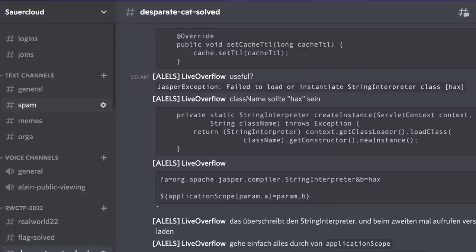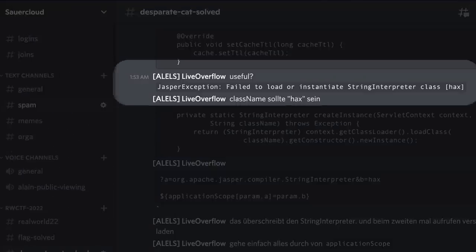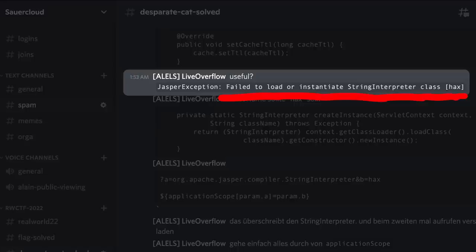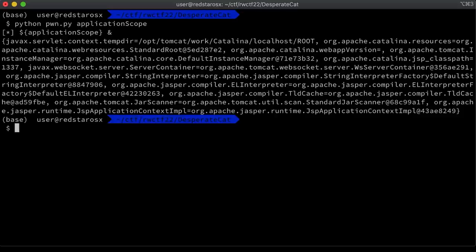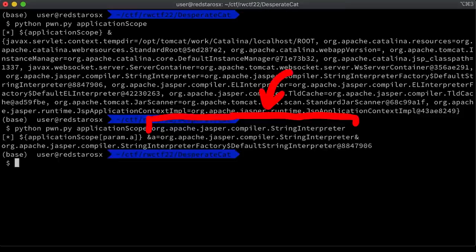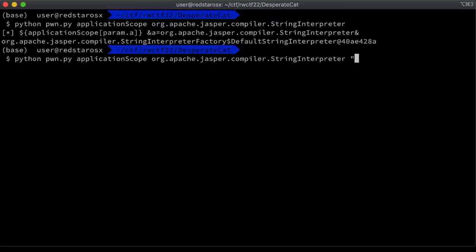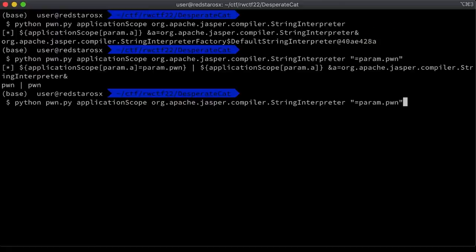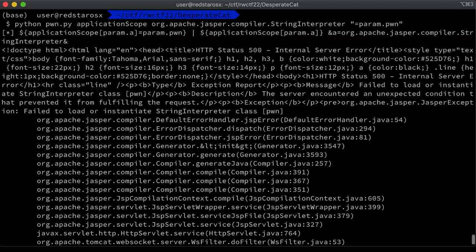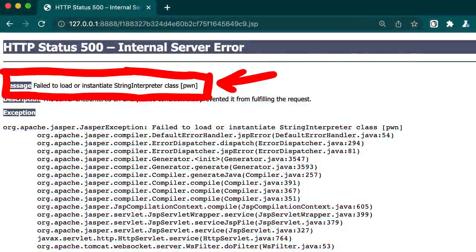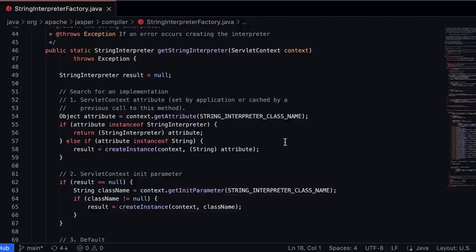I am not exaggerating. I have sat there for hours and hours just looking at the kind of objects I can access, and then looking at the Tomcat source code of that class to see what other objects I can access or if there are interesting properties to overwrite. It's really laborious. But then I had a little breakthrough. On Discord I wrote this: Is this useful? Failed to load or instantiate StringInterpreter class hacks. That sounded interesting. I found this when I looked at this stringInterpreter object on the applicationScope and I overwrote it. Here I used a GET parameter pwn to set it to a string. When I did that and tried to send another request the server crashed. I got the following backtrace and it says: Failed to load or instantiate StringInterpreter class pwn. Huh? Did I just try to load a class?